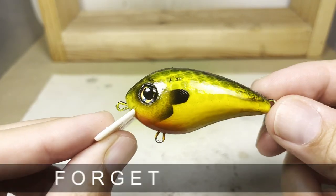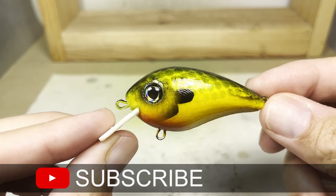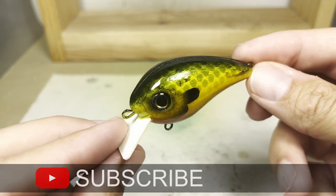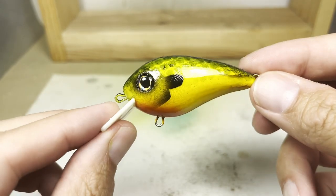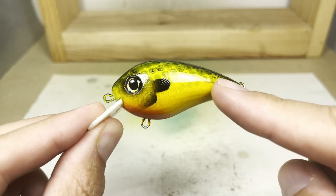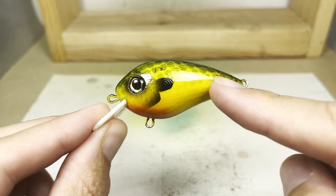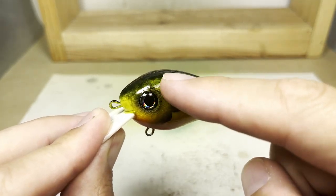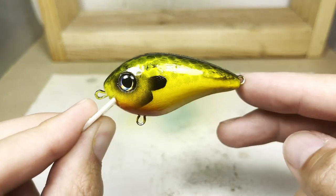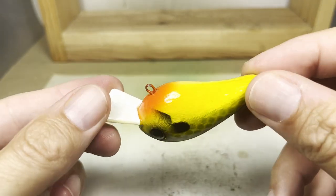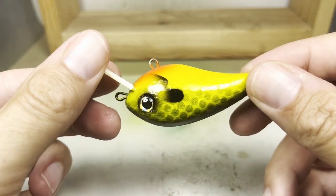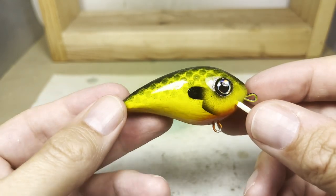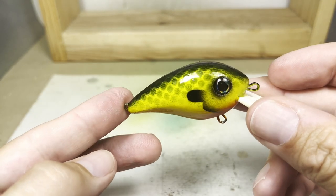This is the finished lure. You can see on this side where I was a bit aggressive with the lighter trying to pop the bubbles in the clear coat and it kind of scarred it a little bit but it still adds a little bit of a cool realistic look to it. Thank you for watching and don't forget to subscribe!